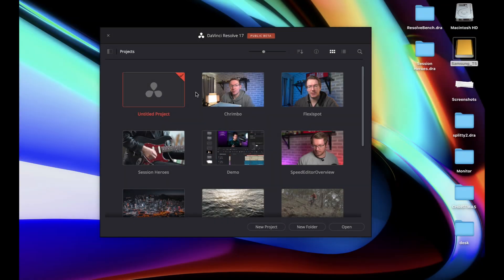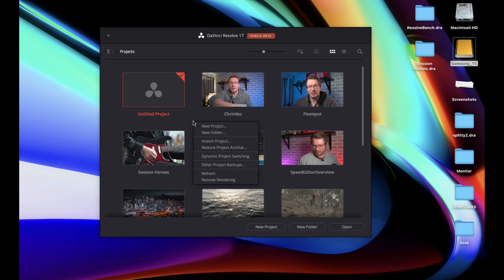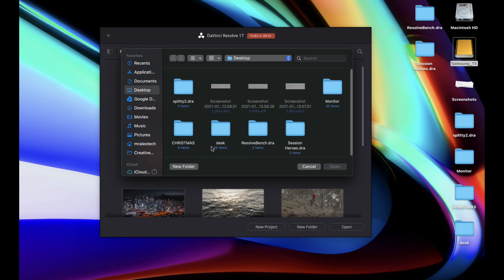Once that's done we can restore the project archive, so I'm going to open up DaVinci Resolve until I get to the project manager. As you can see here, we're going to right click on an empty space, so not on the thumbnail itself, just anywhere in between. Then we're going to go to restore project archive, then we just need to browse the location. In my case is the desktop and we've got this splitty.dra. Now it's really important that you don't need to open that folder and then click on the project or anything like that. You're actually opening the .dra folder itself.